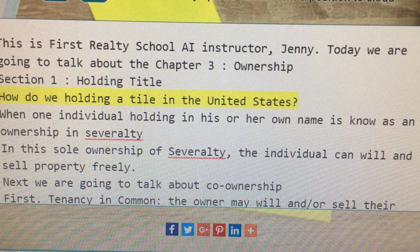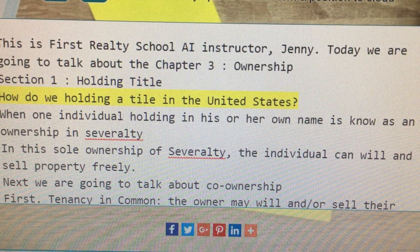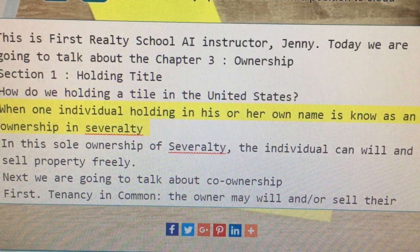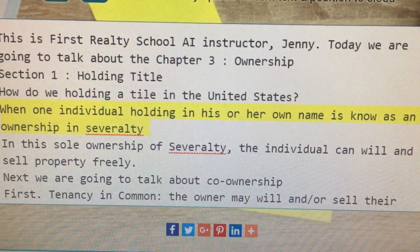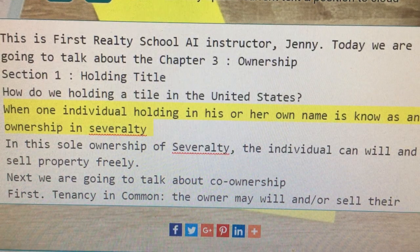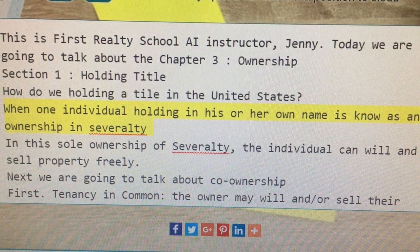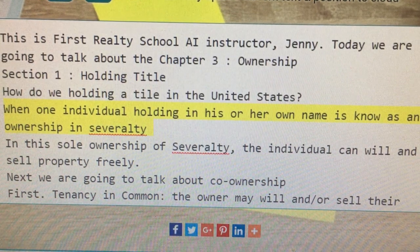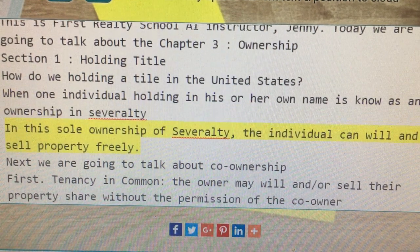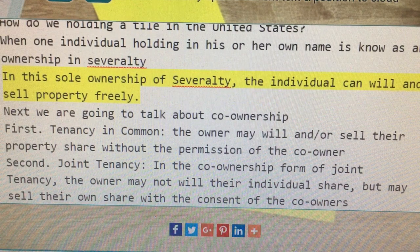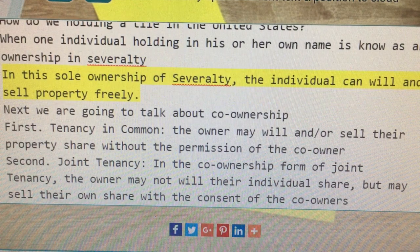How do we hold title in the United States? When one individual holds property in his or her own name, it is known as ownership in Severalty. In this sole ownership of Severalty, the individual can will and sell property freely.